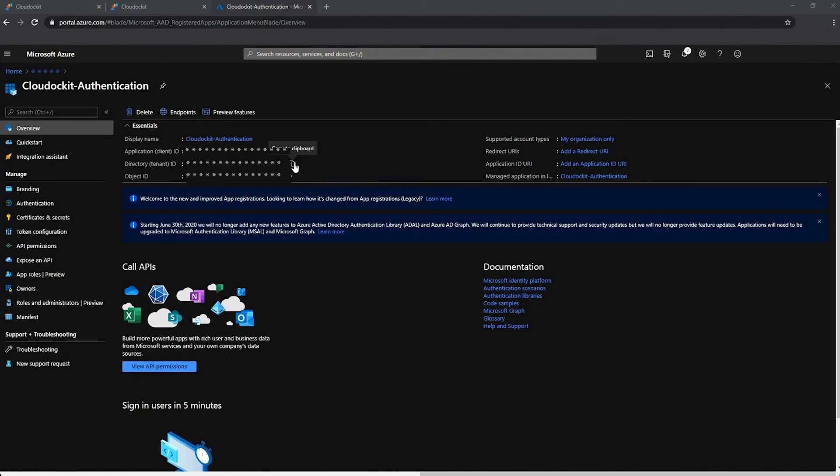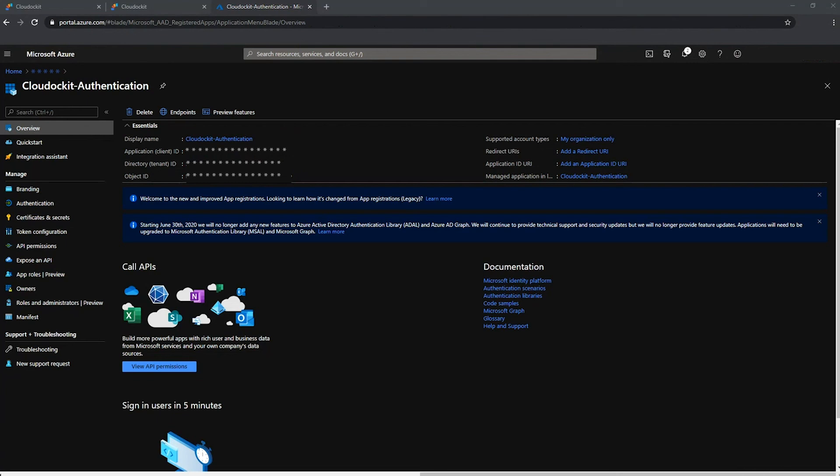I have not saved this tenant one properly, so let's take it again. Perfect. So now that we have our directory ID as well as our application ID, we need the secret.